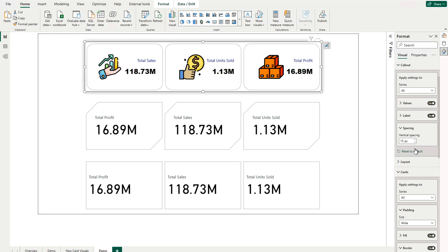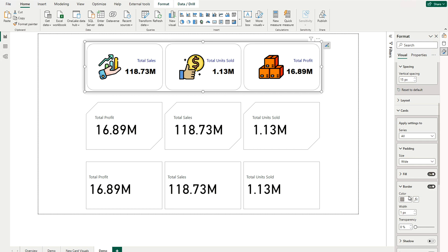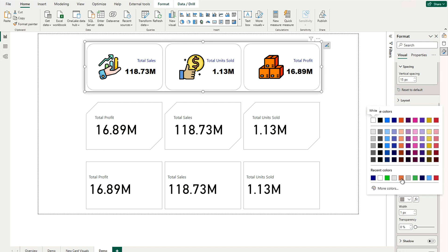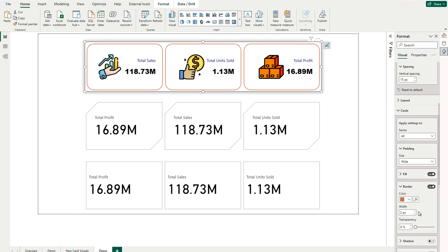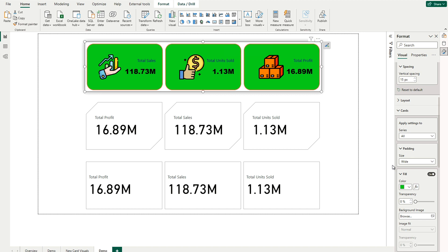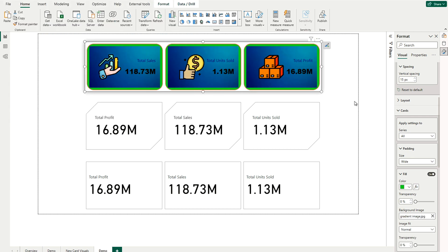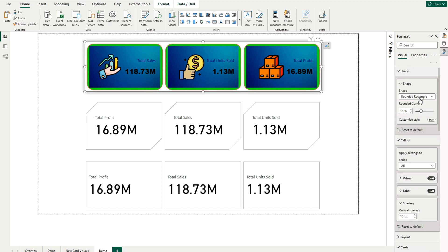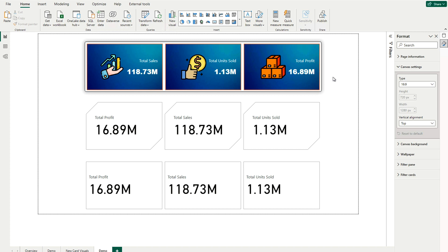Coming to the Background part, I'd like to change the background for the card values. You can see the border color, which I'll change to something different, and also change the border width. For the fill color, it's currently white — you can apply conditional formatting or use a background image. Rather than a solid color fill, I'd like to use a gradient image at the back. You can create one in PowerPoint or download it from Google, then browse and select the gradient image. You can further customize it according to your requirement.